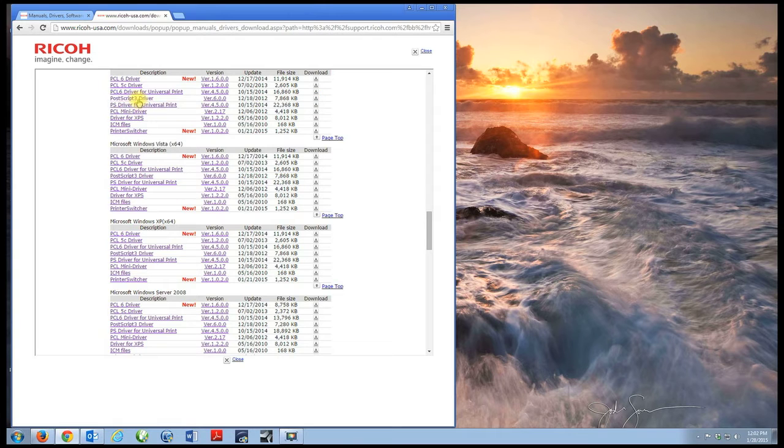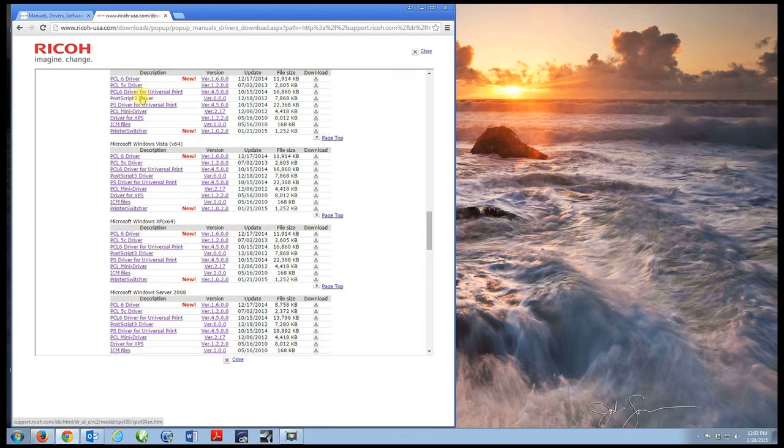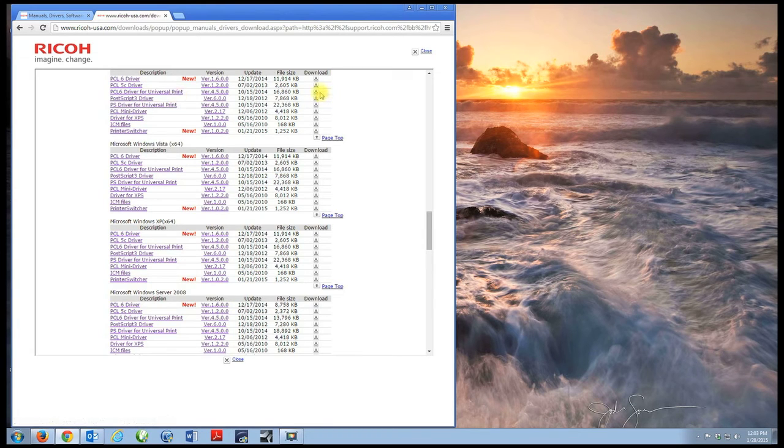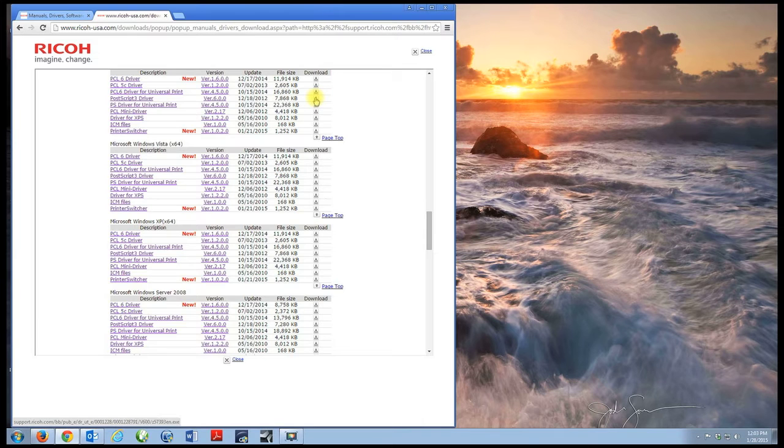Also, the PostScript driver is available, and that PostScript 3 driver is probably the most versatile driver for color accuracy and design applications, as well as office applications. Today I'm going to download the PostScript 3 driver.